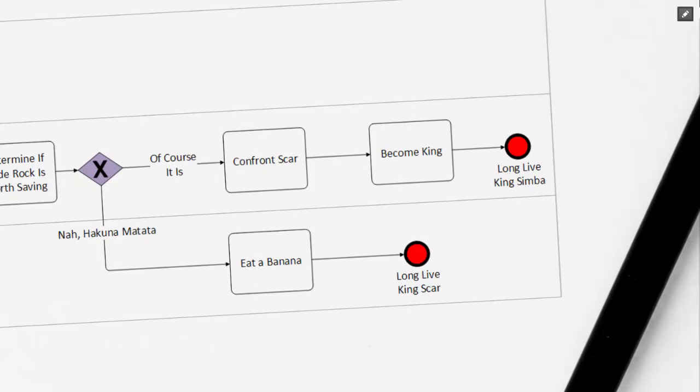We can see that there are two choices now. One of them stating that, of course it is, and this is how the movie plays out, where Simba ultimately returns back, confronts his Uncle Scar, and then becomes king.